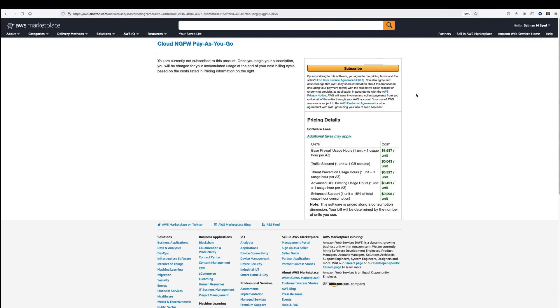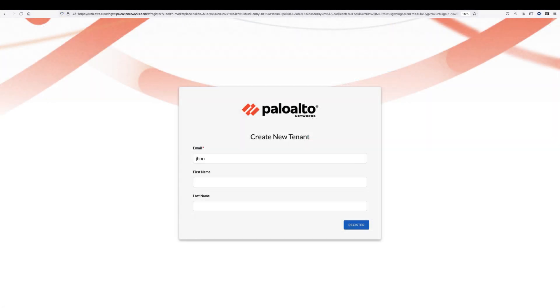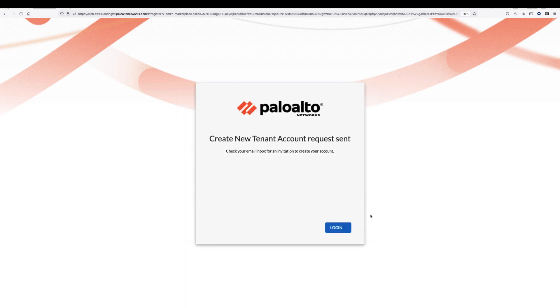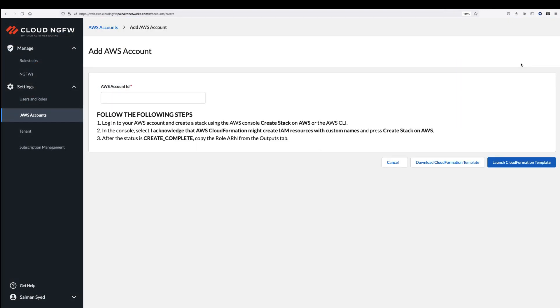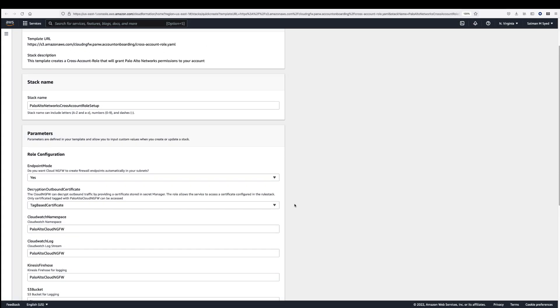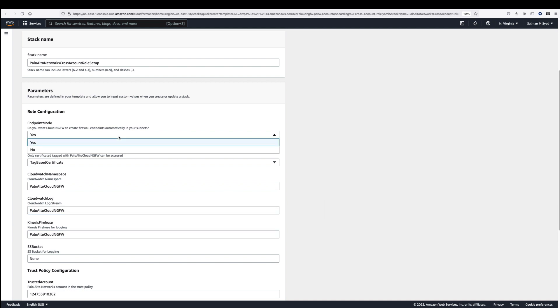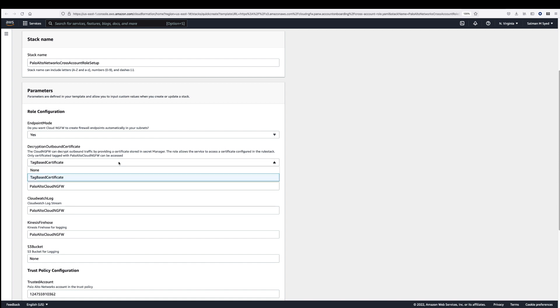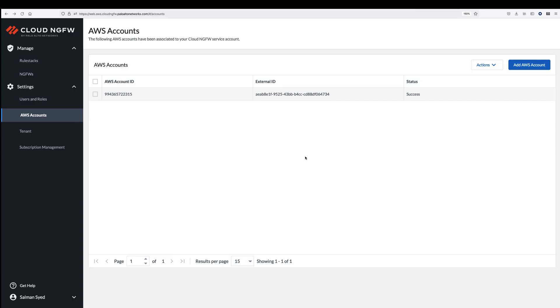After subscribing to the service, you will be redirected to the Cloud NGFW web console to provide the details needed to create your Cloud NGFW tenant. Once the Cloud NGFW tenant is created, you add your AWS account and grant the permissions needed by Cloud NGFW to deliver the service. During this step, you will be redirected to your AWS account Cloud Formation template page and presented with a predefined template that permits Cloud NGFW to store firewall logs, create NGFW endpoints, and access keys for decryption in your AWS account. Once you acknowledge and create the stack, the Cloud NGFW console will successfully add your AWS account.